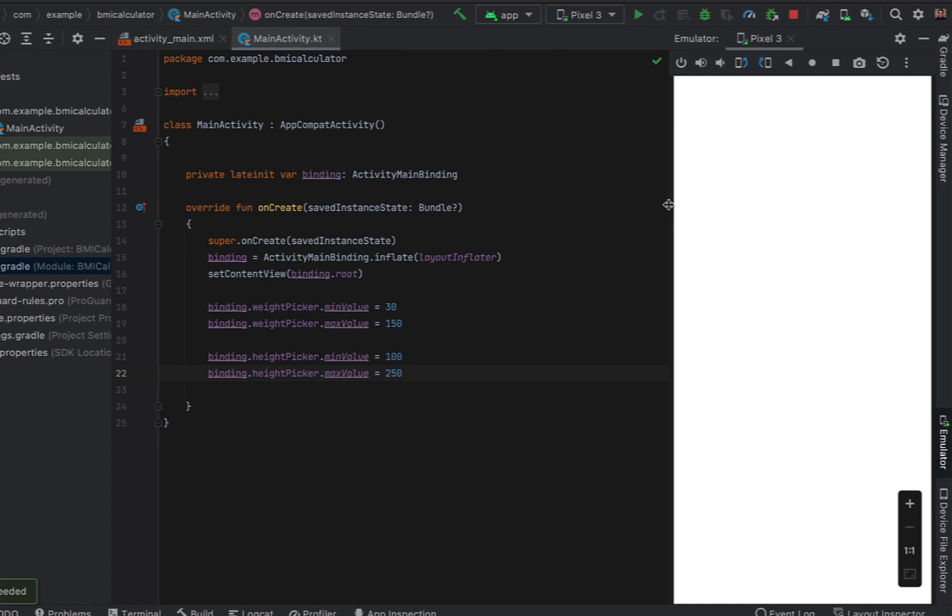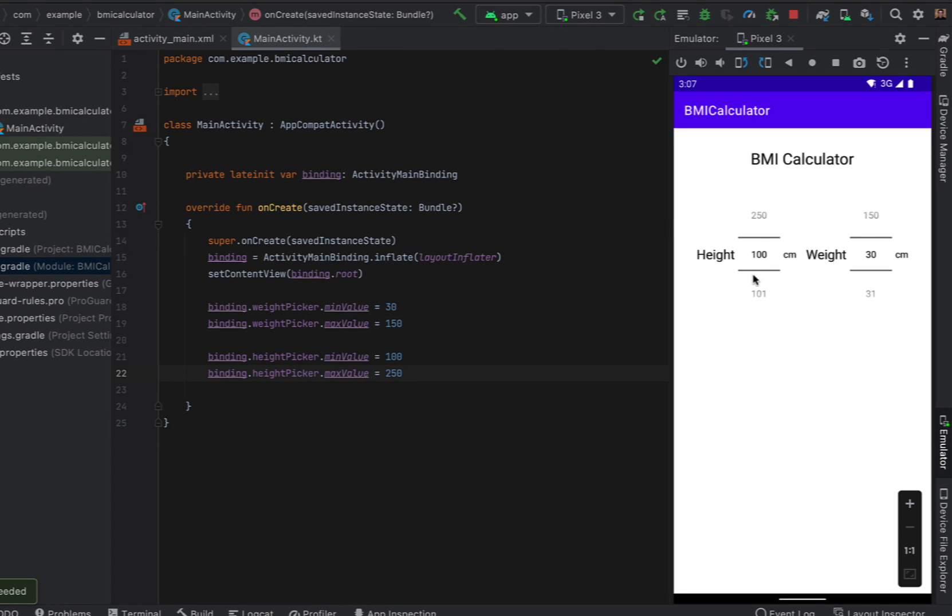If we go and run this you can see that our pickers are displaying on our screen and we've got a max and min height.